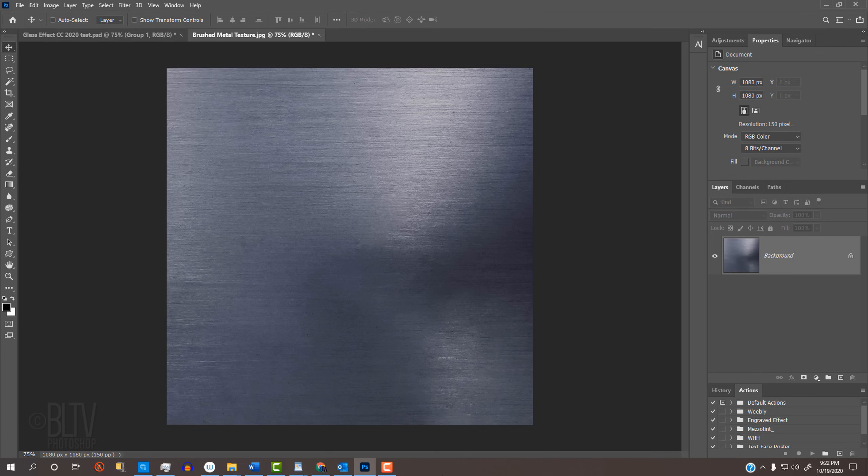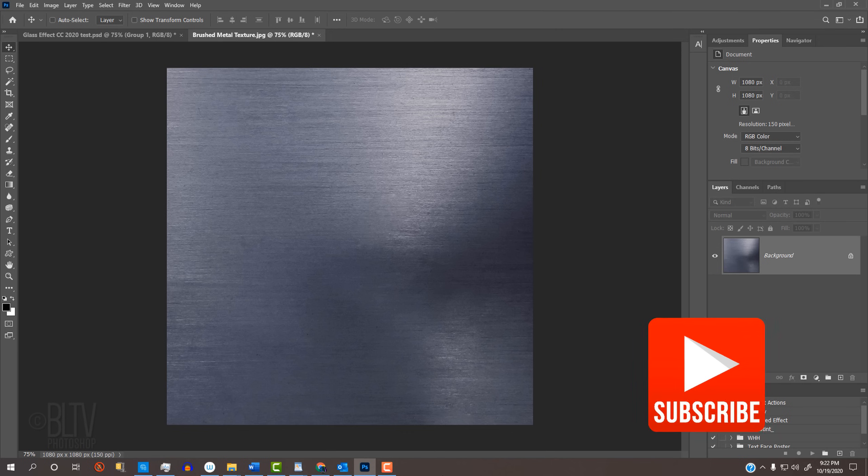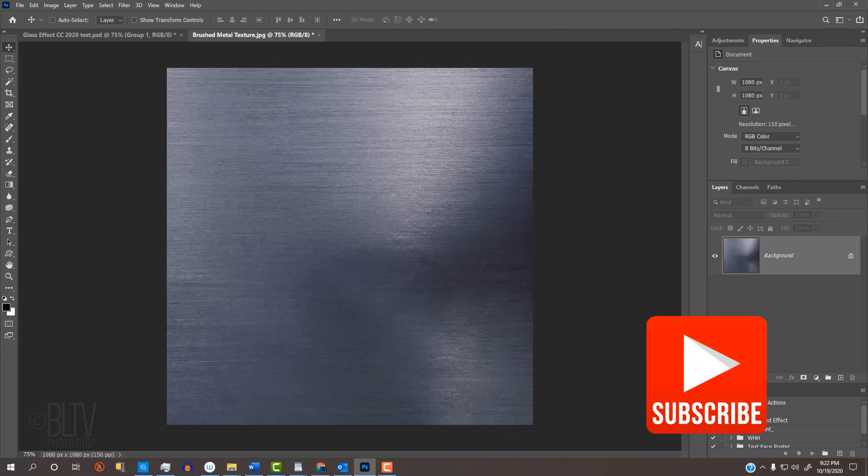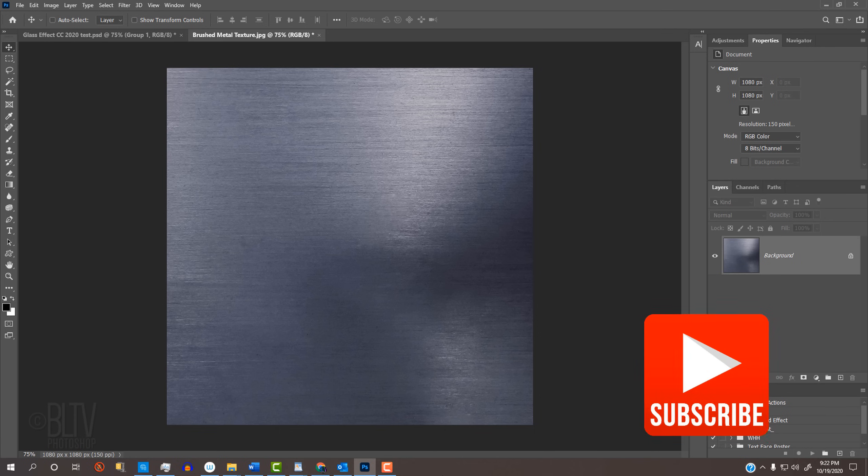Before we begin, if you're not already a subscriber to Blue Lightning TV, click that Subscribe button at the lower right to let you know as soon as I upload new Photoshop tutorials.